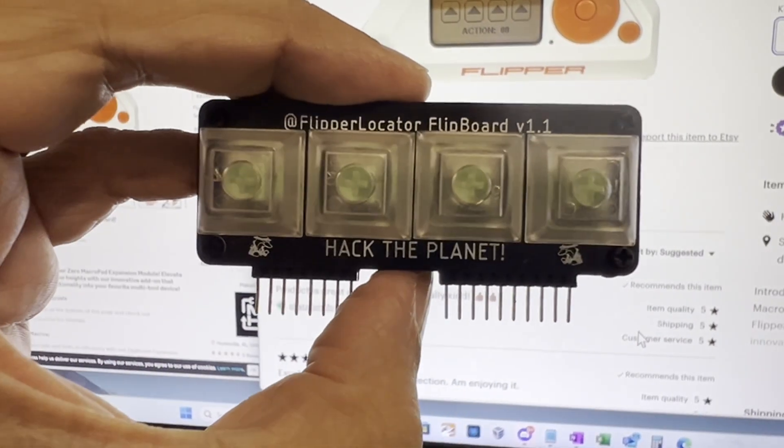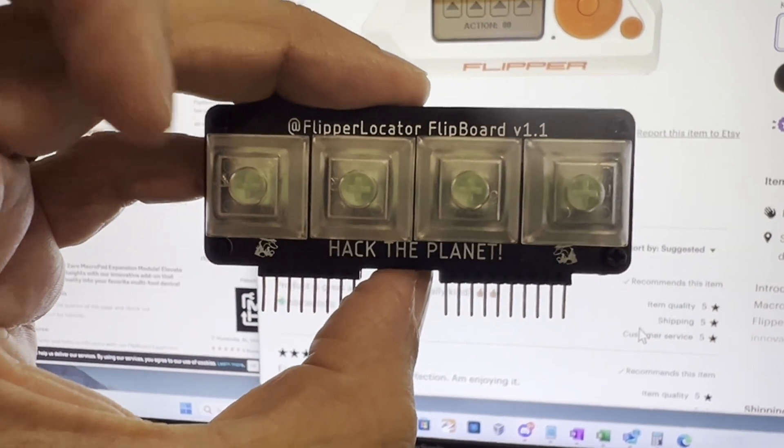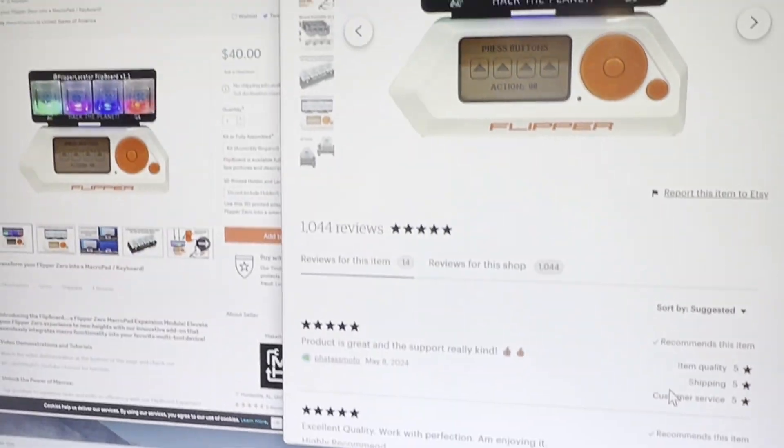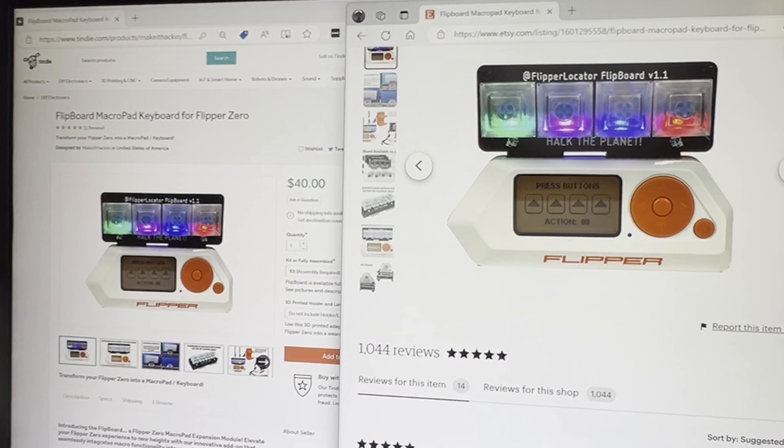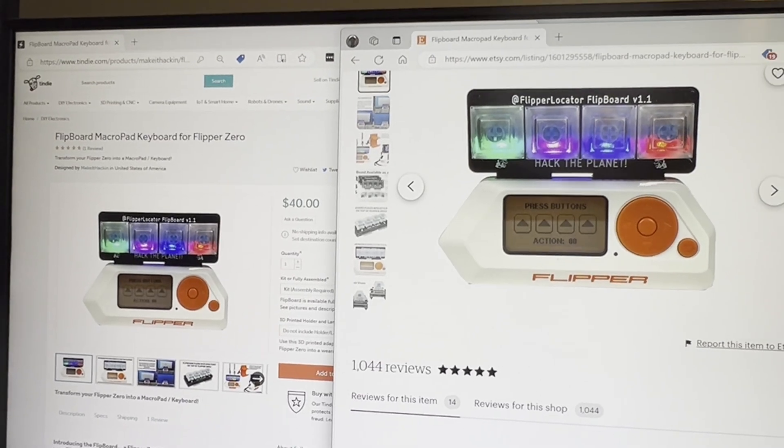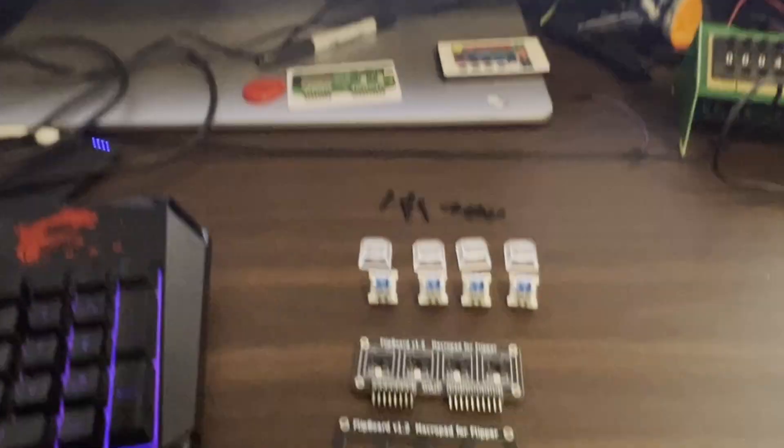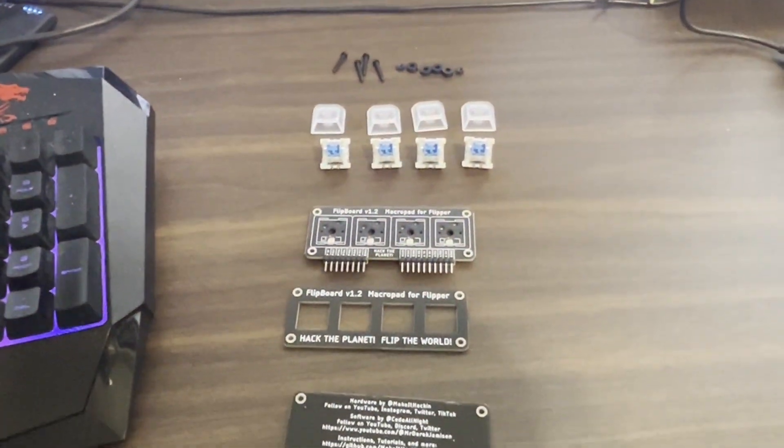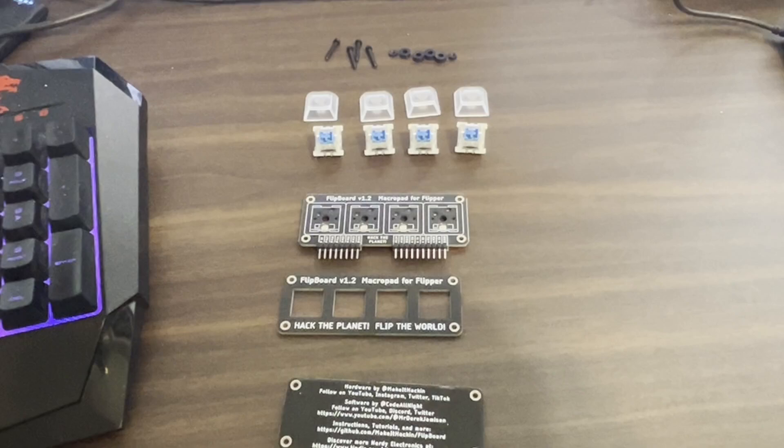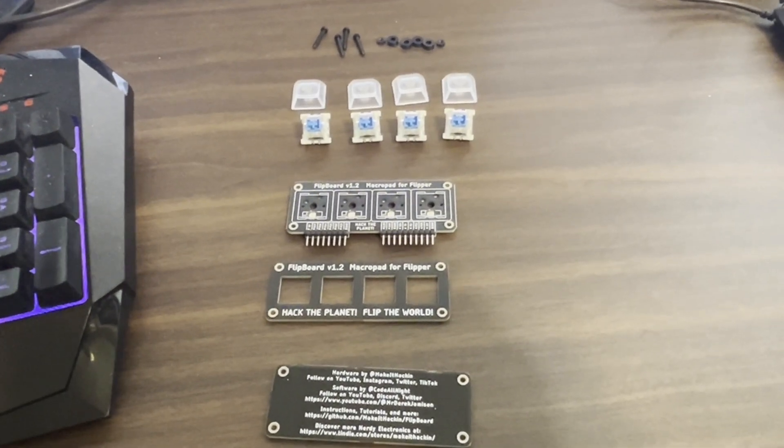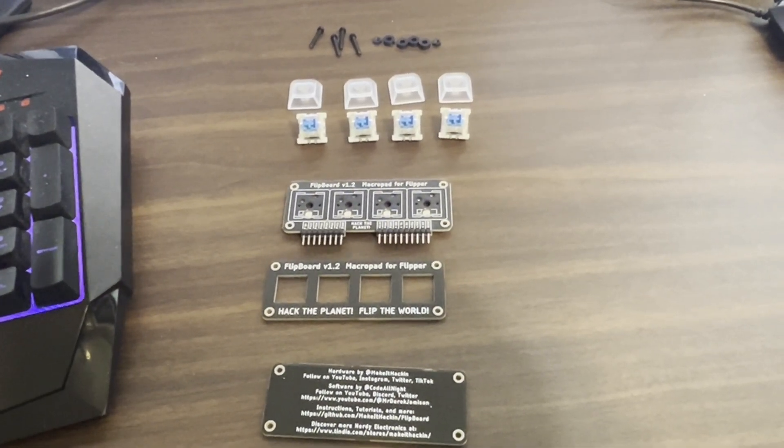The Flipboard is a MacroPad accessory for your Flipper Zero. It's available on Make it Hacken's Etsy and Tindy stores. I recommend buying the kit and building it yourself. It just takes a couple of minutes and you'll be more familiar with the switches.